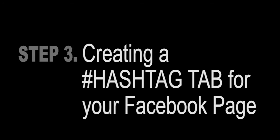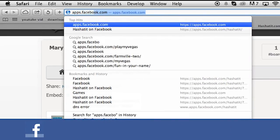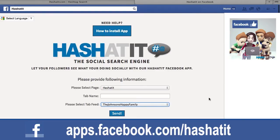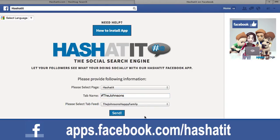Step 3: Creating a Hashtag Tab for your Facebook page. In your browser, type in this URL: apps.facebook.com/hashadit. If you have done Steps 1 and 2 correctly, this page should appear. From the Please Select Page drop-down menu, click on the page where you want to display the hashtag tab. In Tab Name, enter the hashtag name. In the Please Select Tab Feed drop-down menu, click on the hashtag board that you created on hashadit.com. Now click Send.